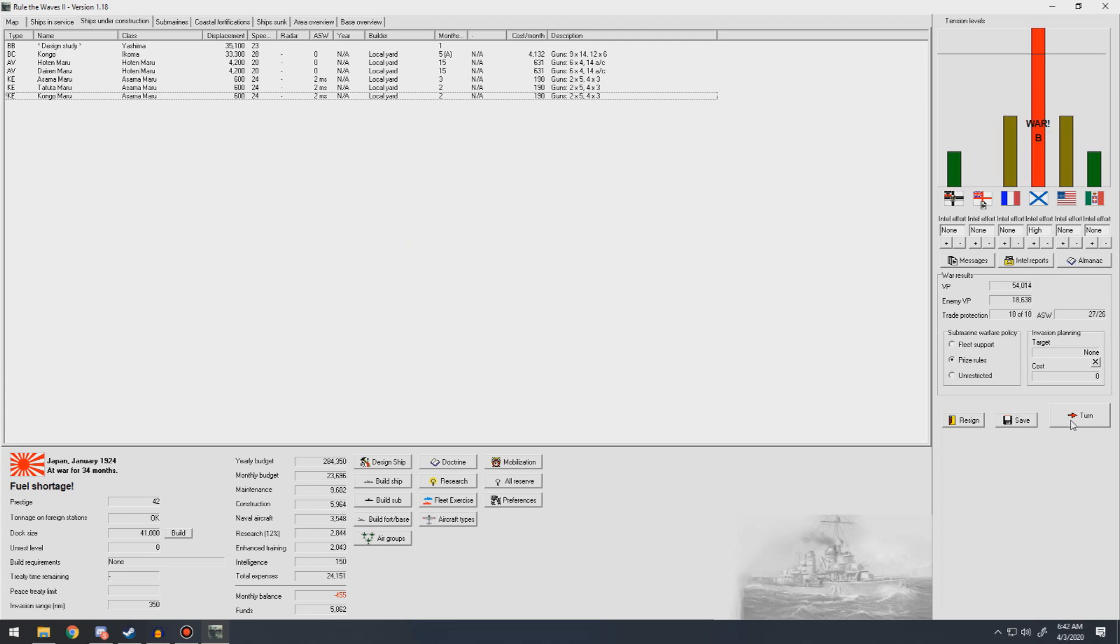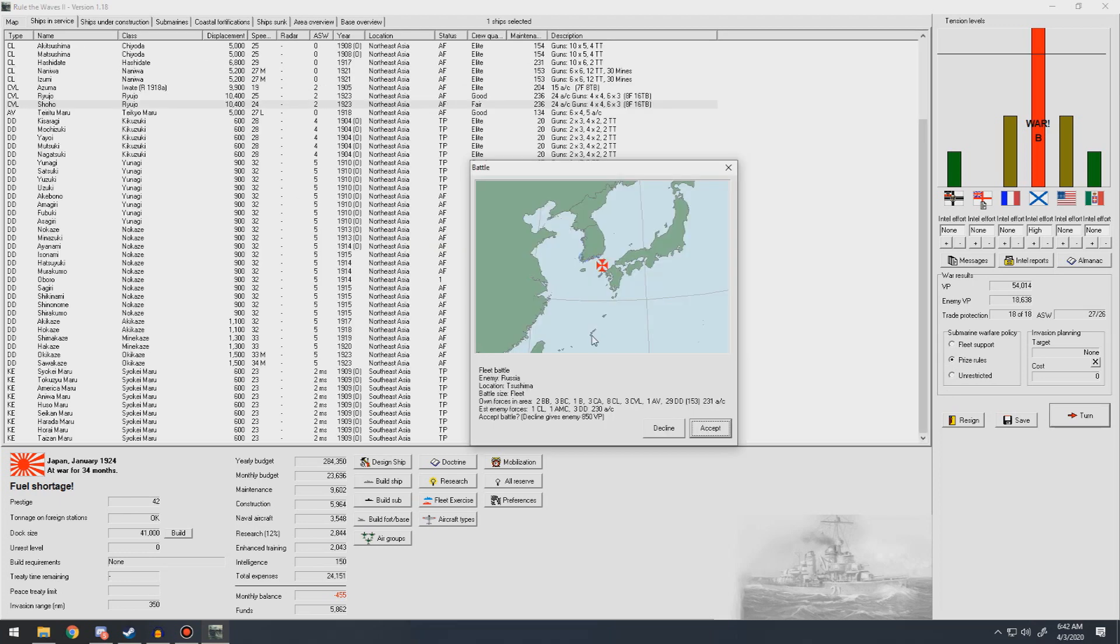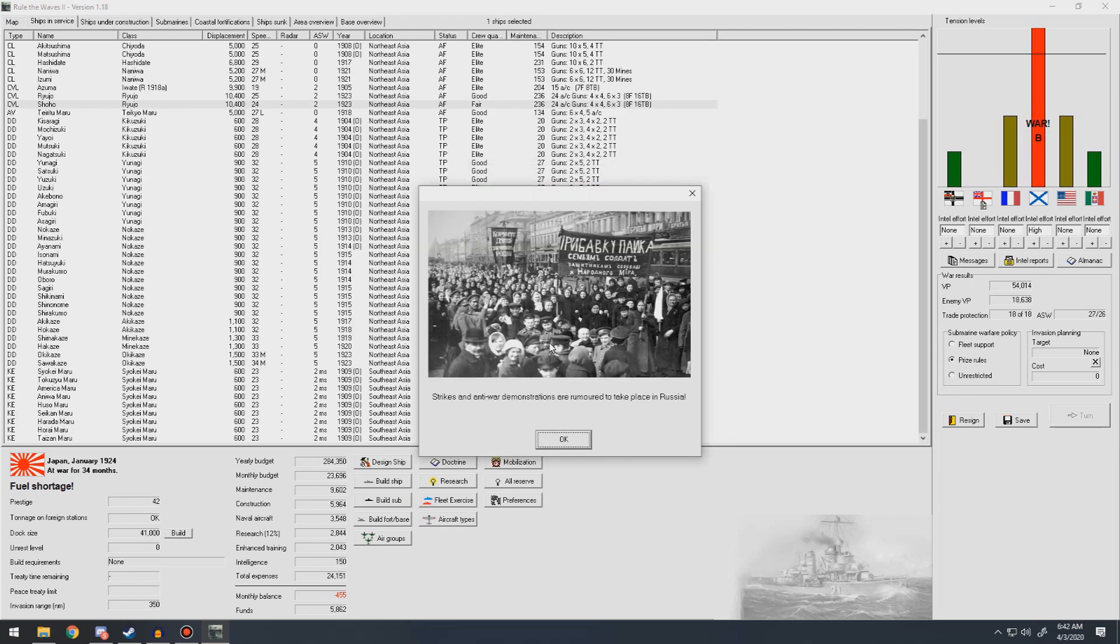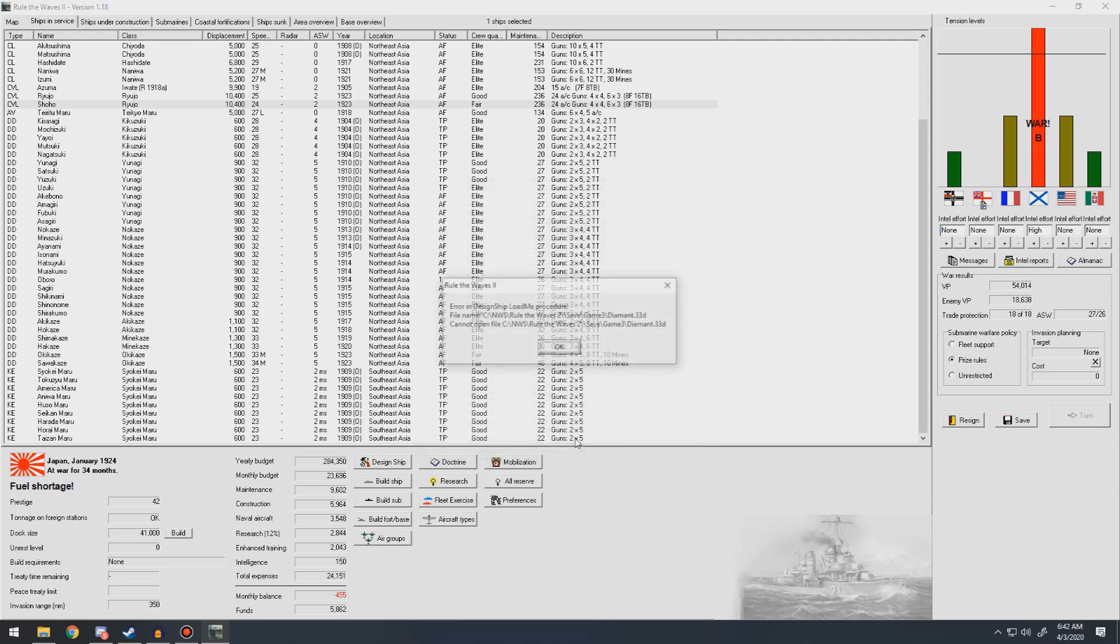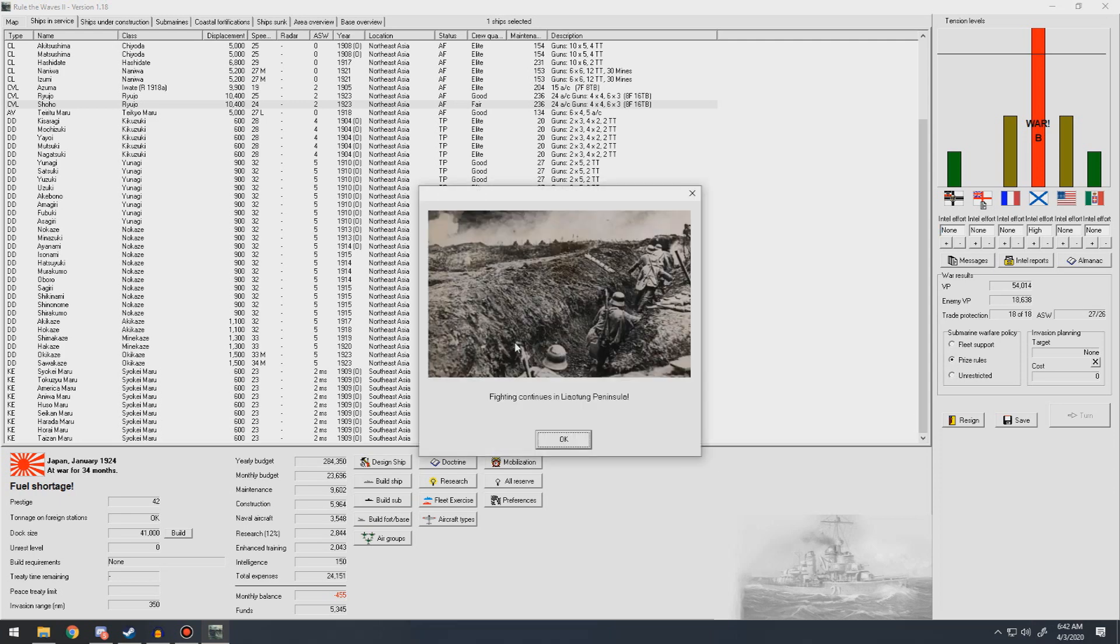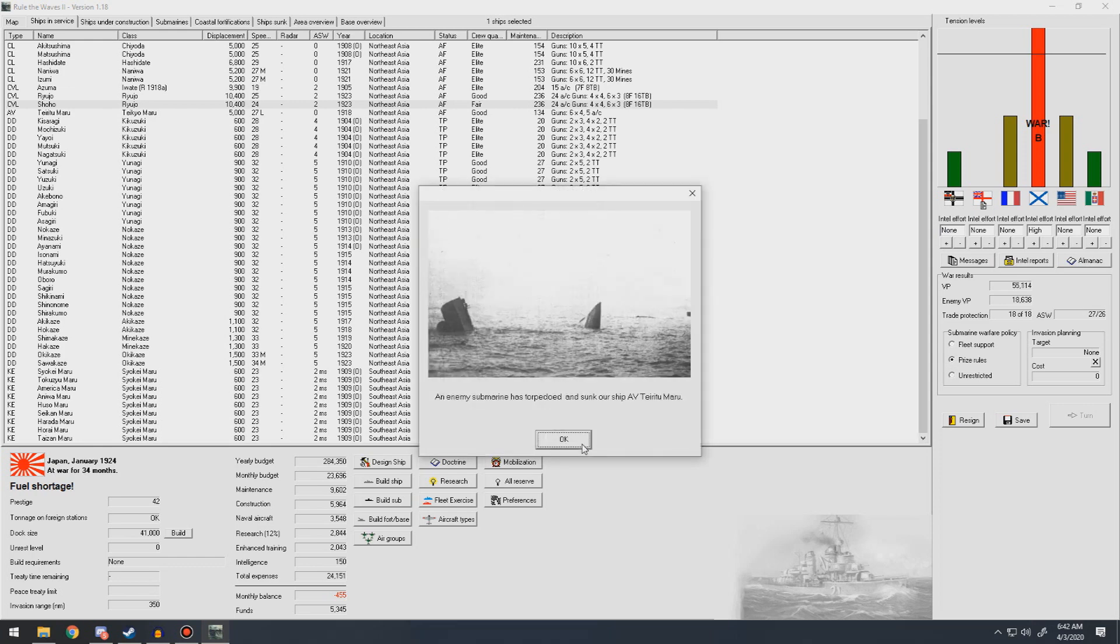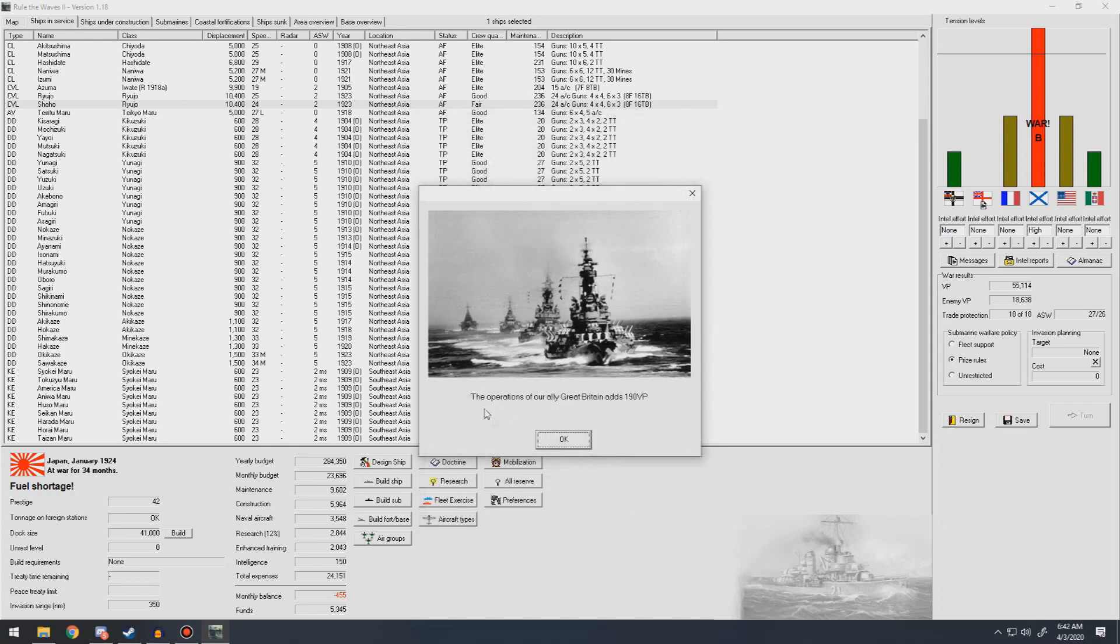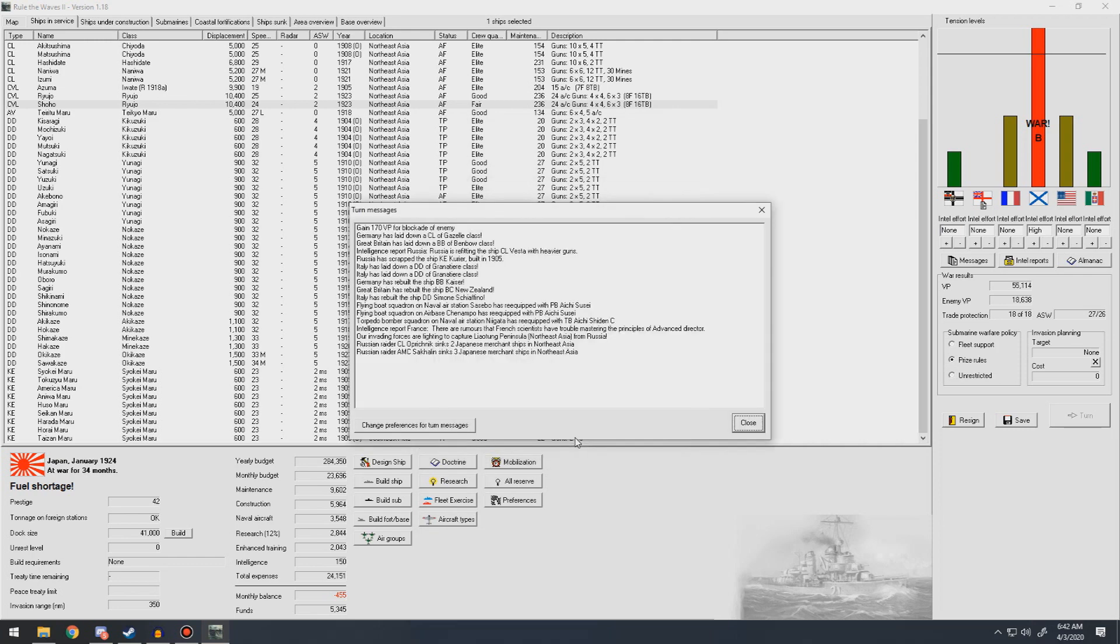Let's go to the next turn. Fleet battle, accept. I thought so, Russia. Strikes and war demonstrations were going to take place in Russia. Fighting continues in the Leotong Peninsula. Enemy submarine destroyed our other seaplane carrier. They sank a whole bunch of ships that month. Operations from the Royal Navy give us 190 VP plus 170 for blockading the enemy. So that worked out.